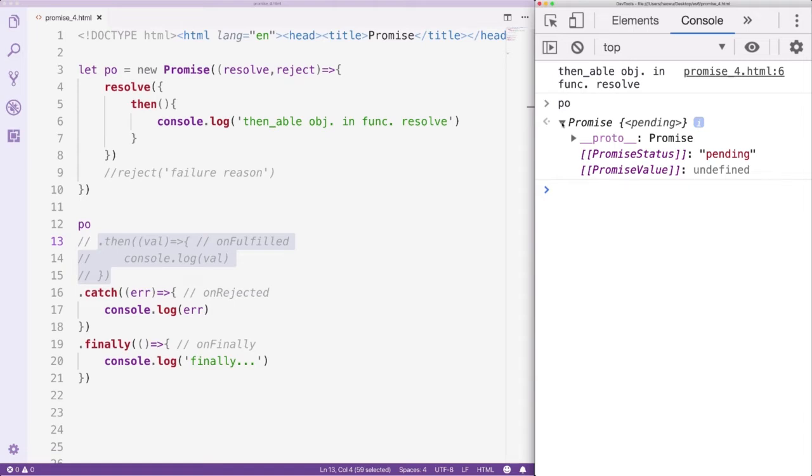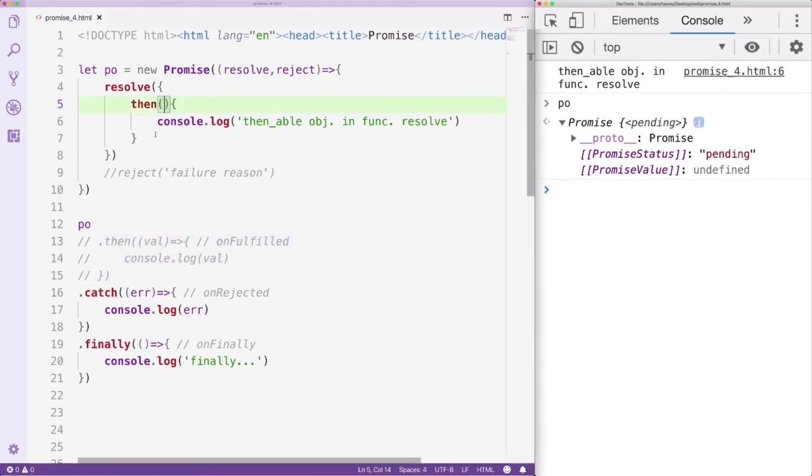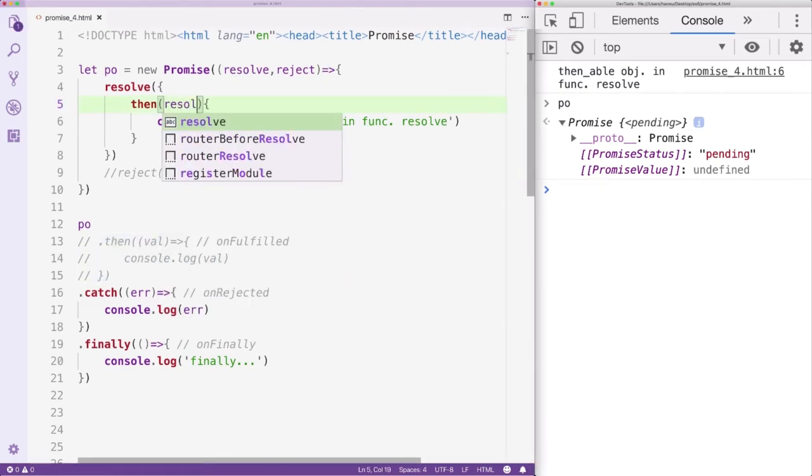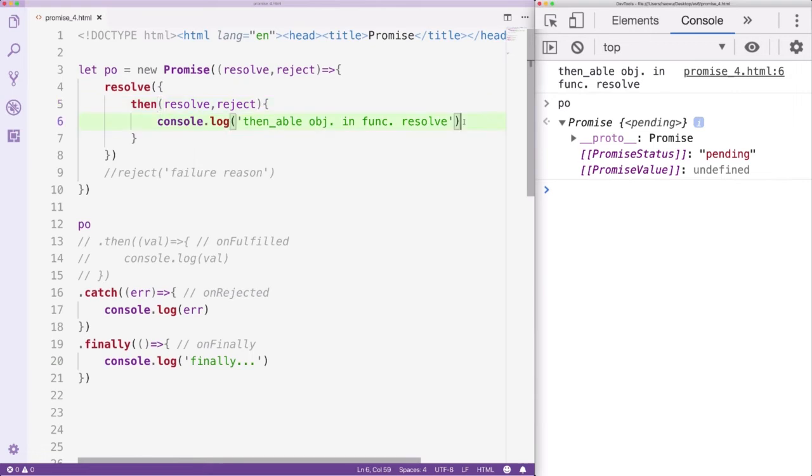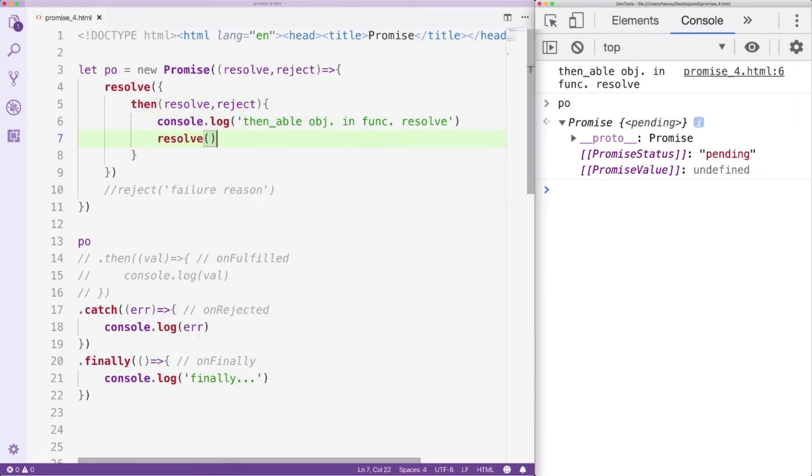So, how do we settle the promise? The Then method will receive the Resolve and Reject function. We can use them to settle the promise.